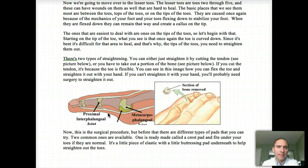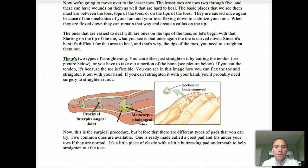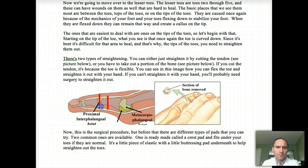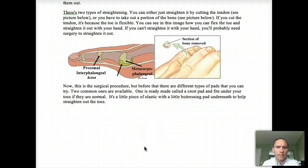We can also do a bony procedure where we remove this section of the bone right here. If you remove this section of the bone, you pretty much just take this bone and remove it, and when you take that portion out, it's going to help the area to heal in. So that's one way of treating this.